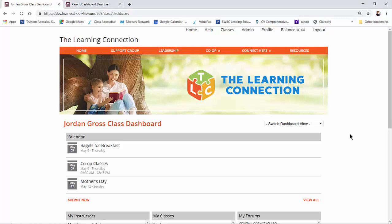Users that have more than one role will have the ability at the top of their dashboard to switch between their views.